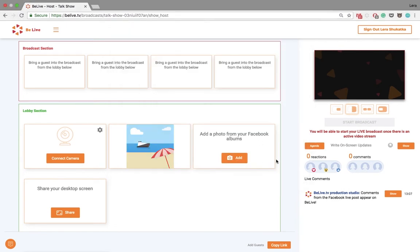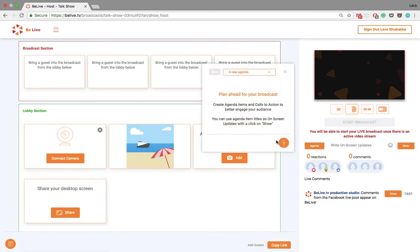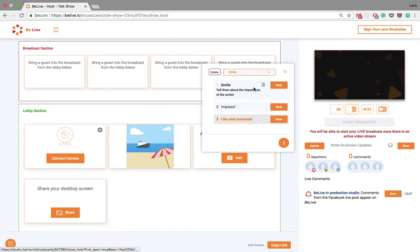And you can also use the agenda feature. You can create a new agenda or use a saved one. And you will show and hide items by pressing the buttons.